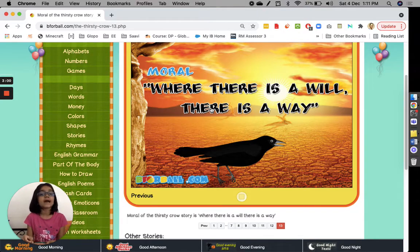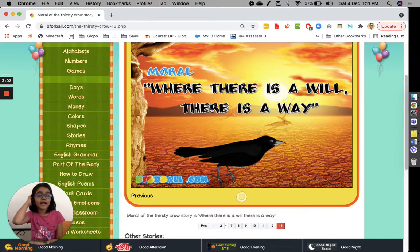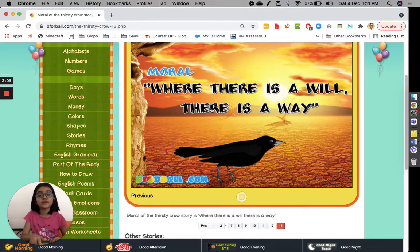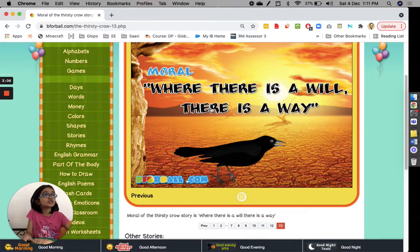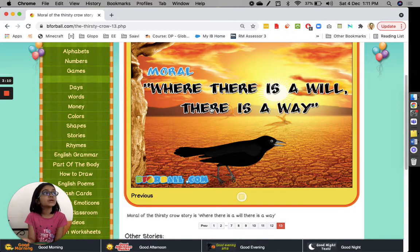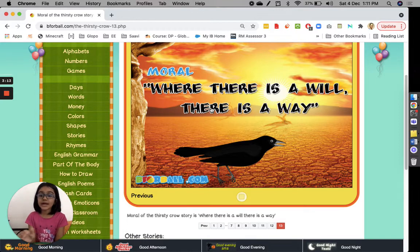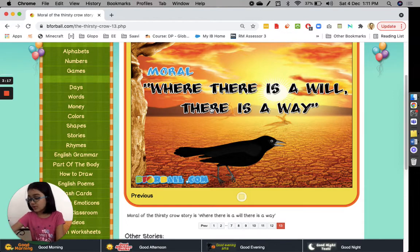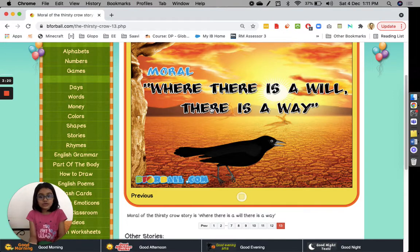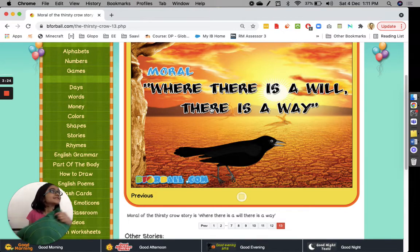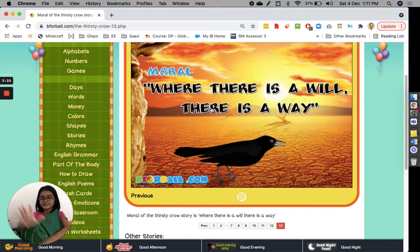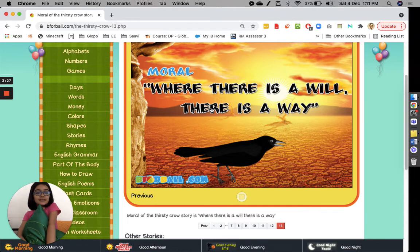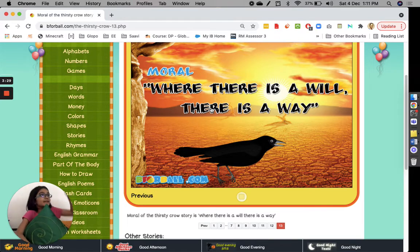She used her mind and put pebbles, and then when she tried doing that, the water rose up. So when she used her mind, she thought I shall put more pebbles and she did. And then slowly, slowly when the water rose up, she drank. So whenever there is a will, where there is a will, there is a way.